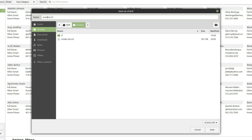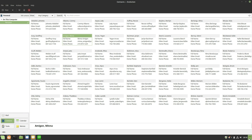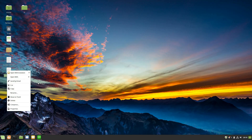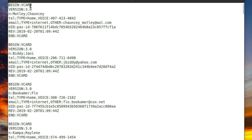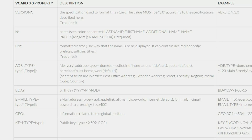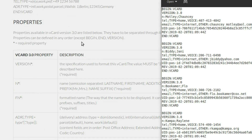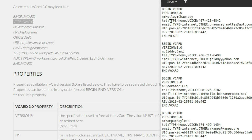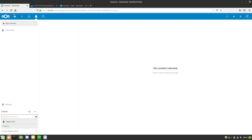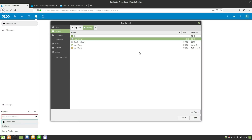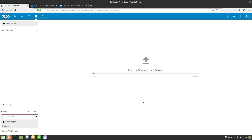Now in Evolution, save as a vCard — call it 'evolution-list.' Opening this file in a text editor, you'll see the exact formatting Nextcloud needs: BEGIN:VCARD, version 3.0, the name field, telephone with TYPE:HOME,VOICE, and the email with proper formatting. Going back to Nextcloud and importing this evolution-list vCard, you can see it immediately recognizes 500 contacts and starts counting them up as it imports successfully.